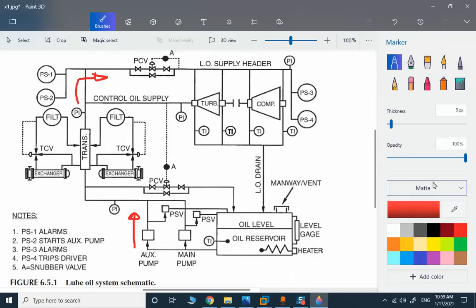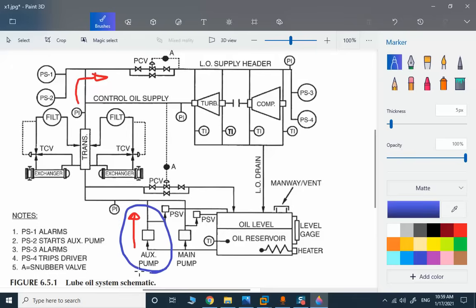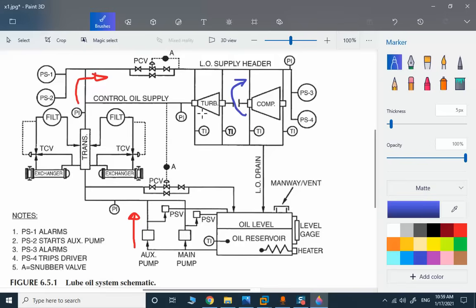For the initial startup of a smaller compressor, the auxiliary pump will be in service. When the compressor is in start mode and we have rotating status, the auxiliary pump will be off and the main pump will be in service. In most cases the main pump is a mechanical component — the pump is connected via a mechanical connection with the compressor.